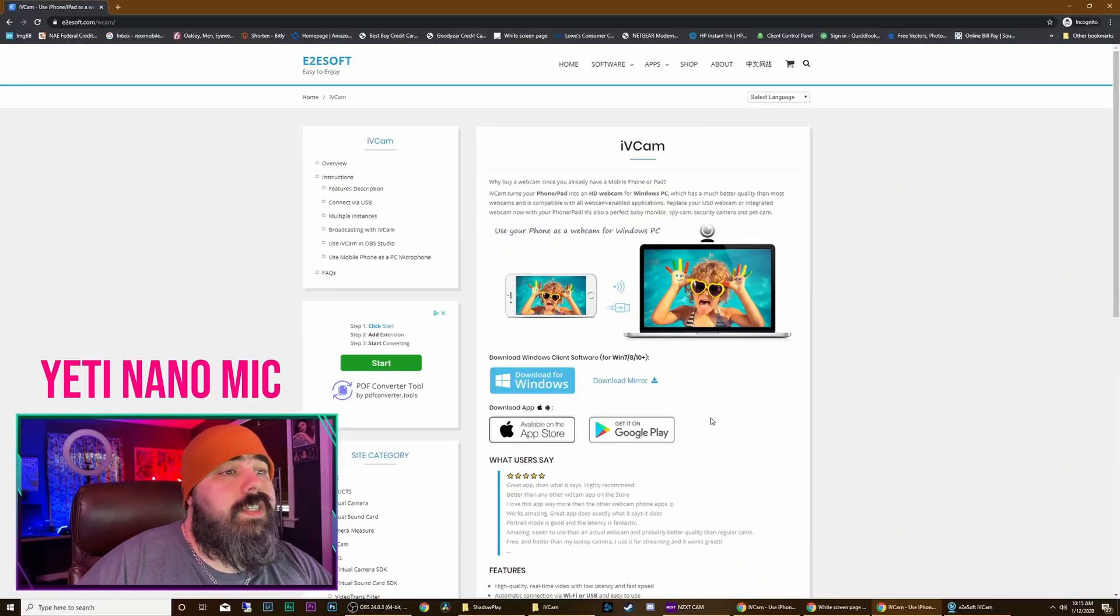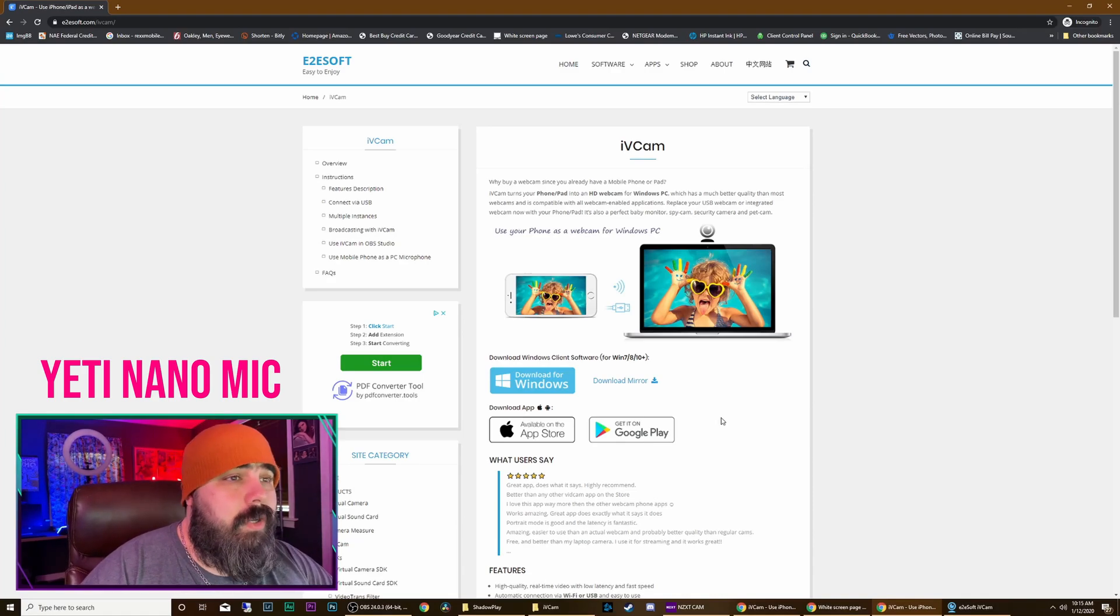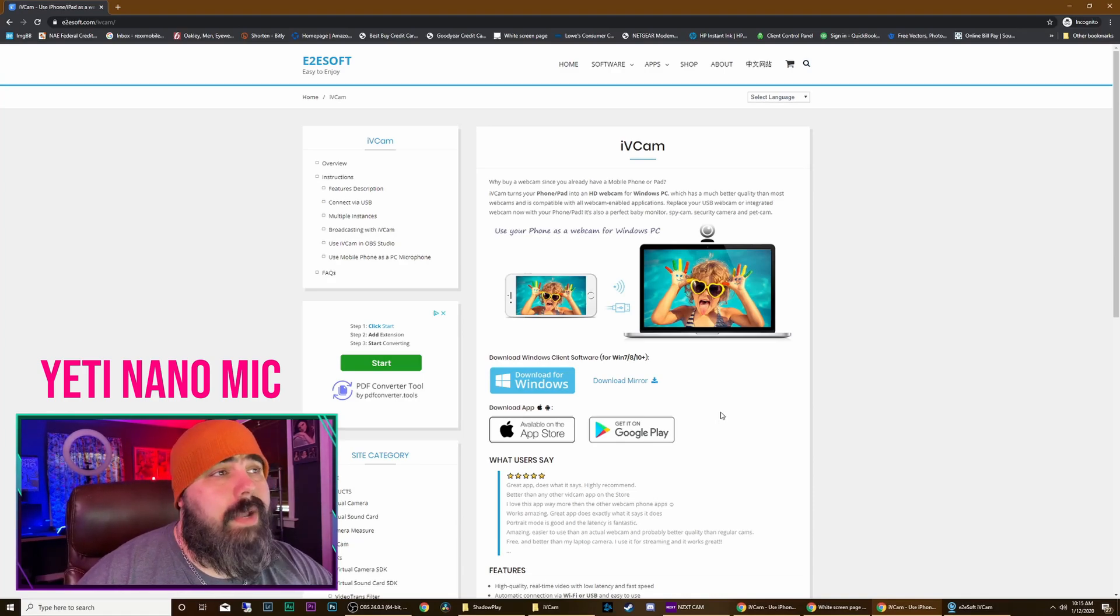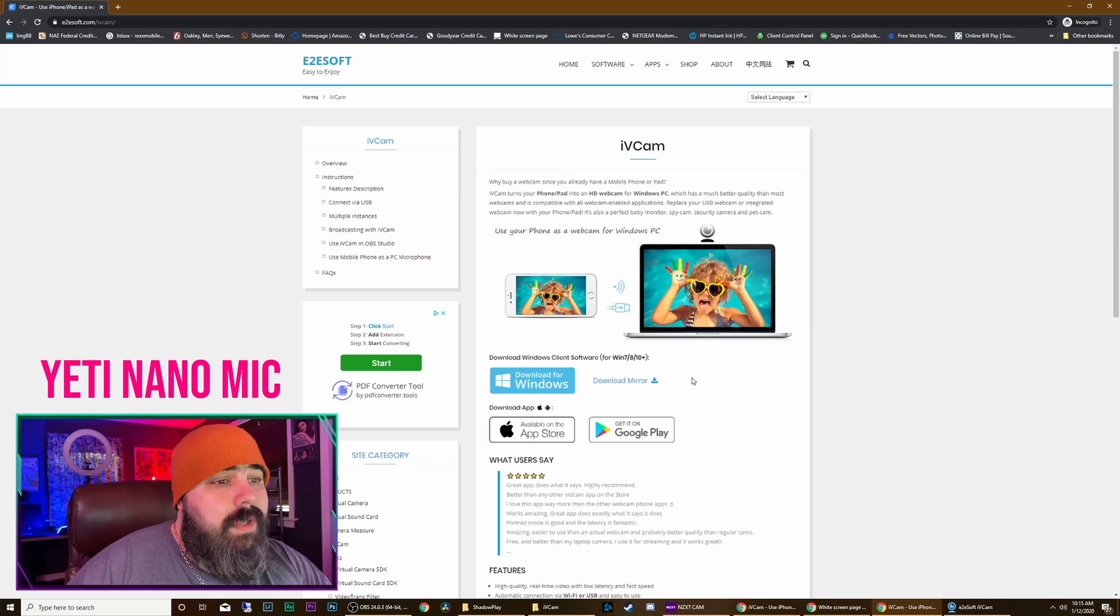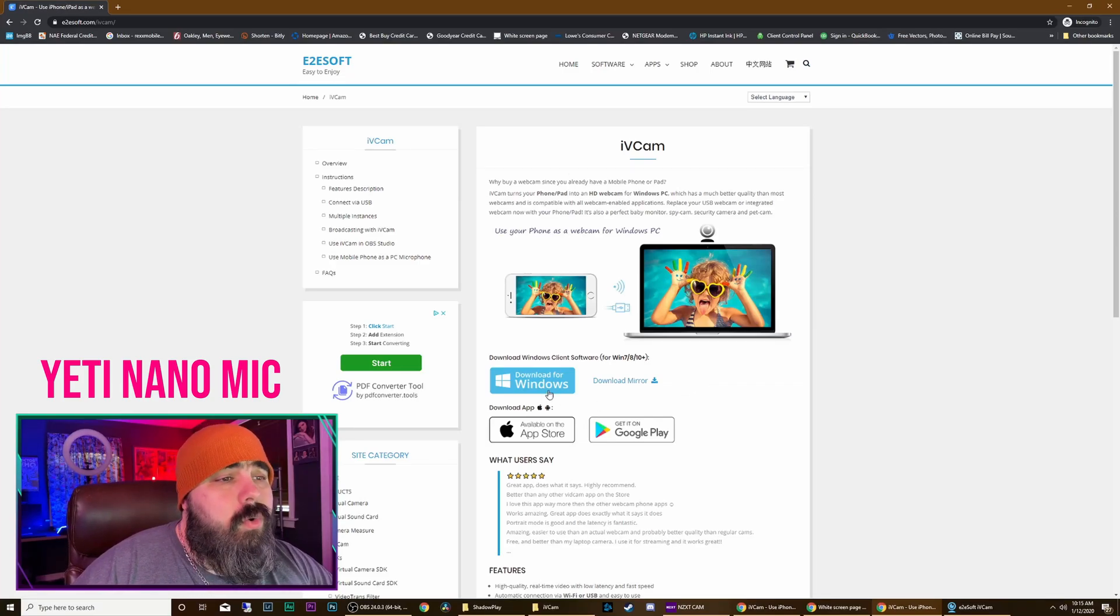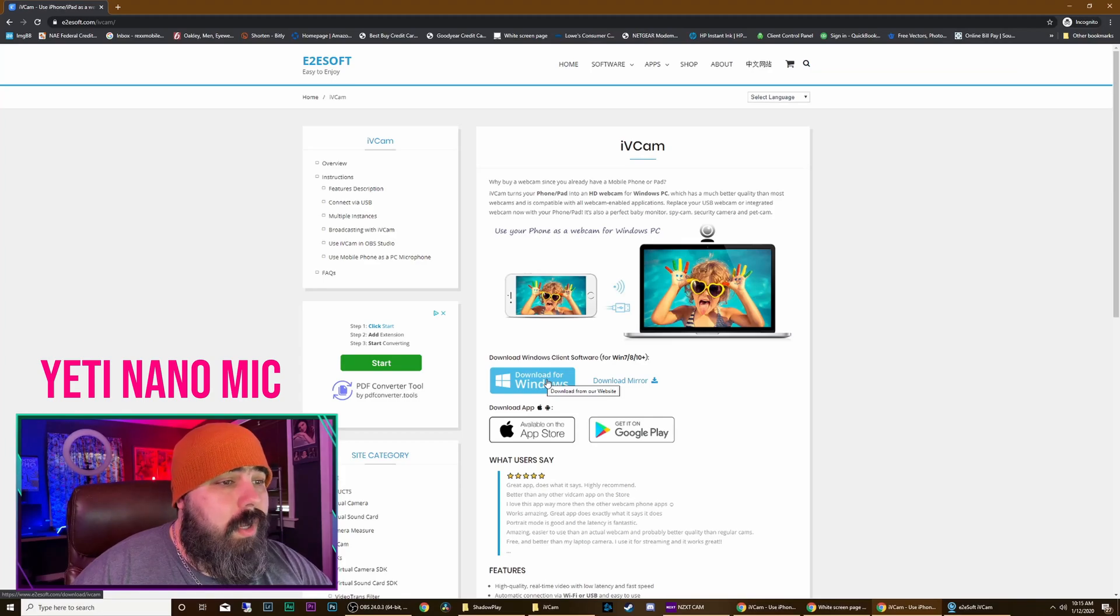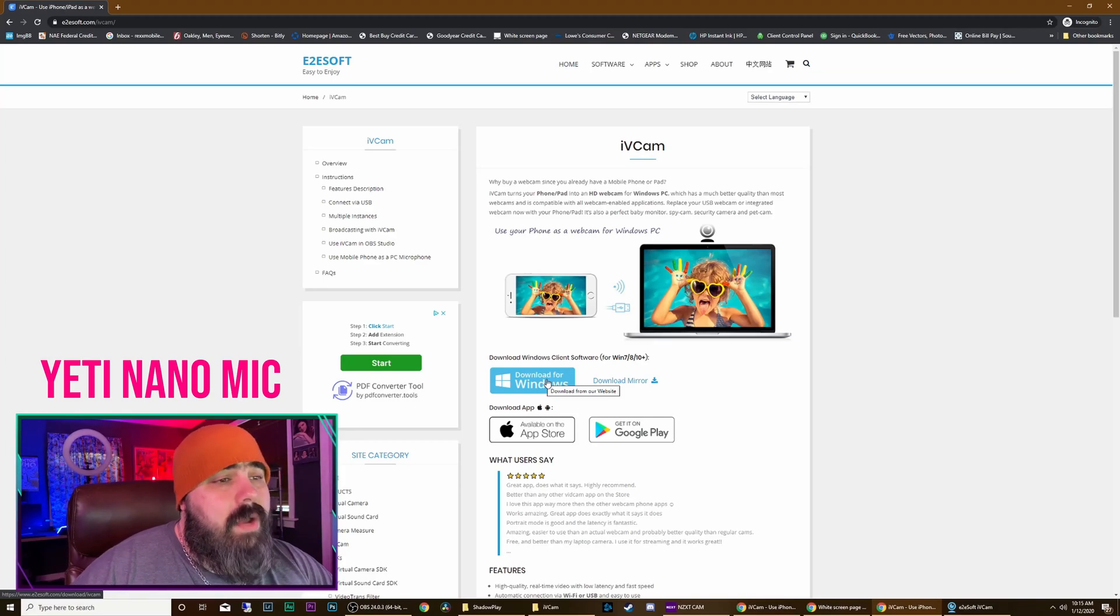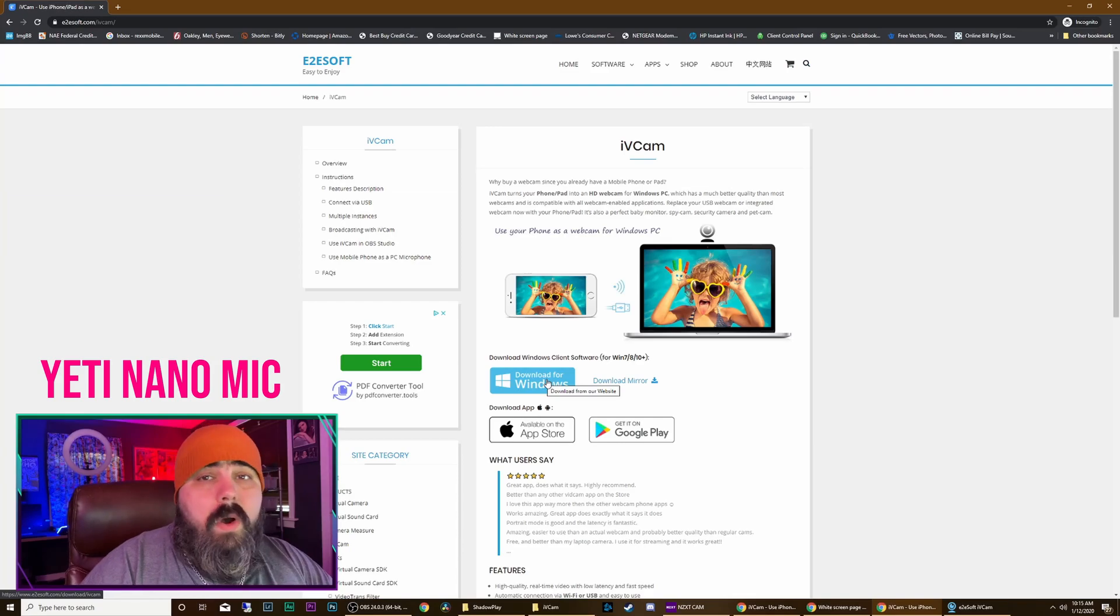Alright, so this is the website you're going to want to go to and I'm going to leave a link to it down in the description below that way you guys don't have to hunt it up. And it's iVcam. Essentially, you're going to download this Windows application to your computer that way it can communicate with the iVcam app on your phone.